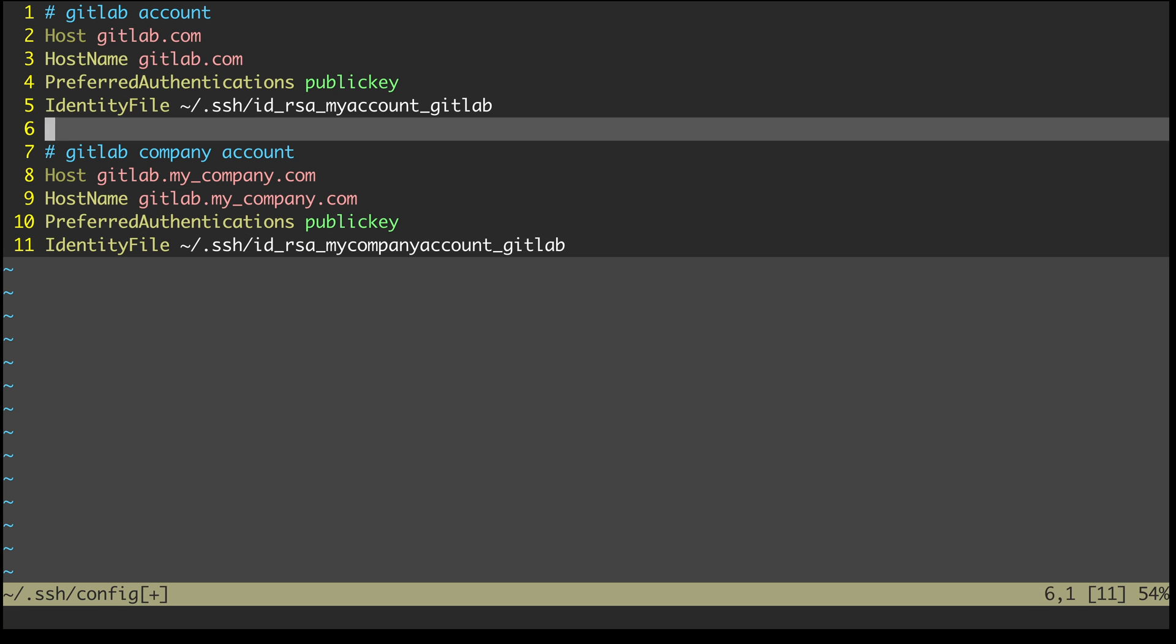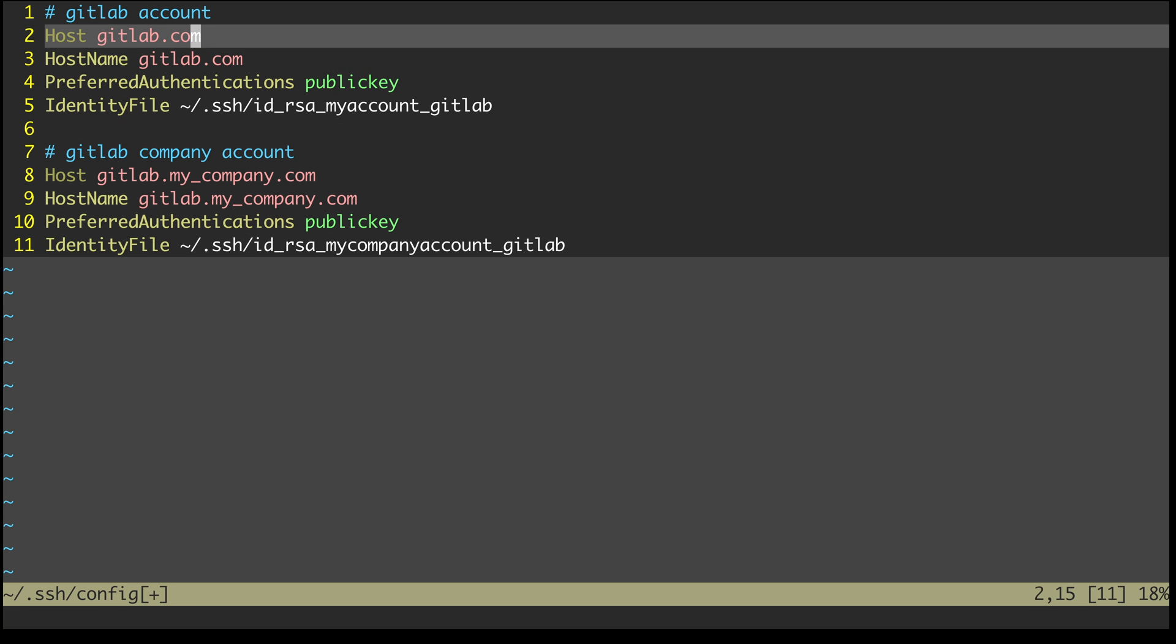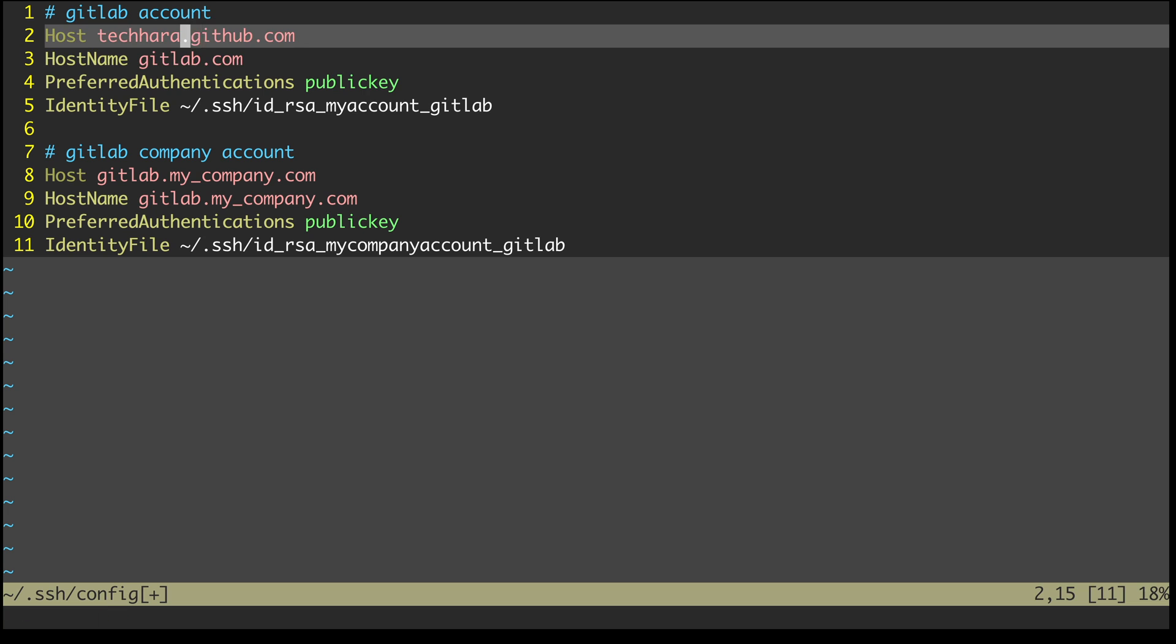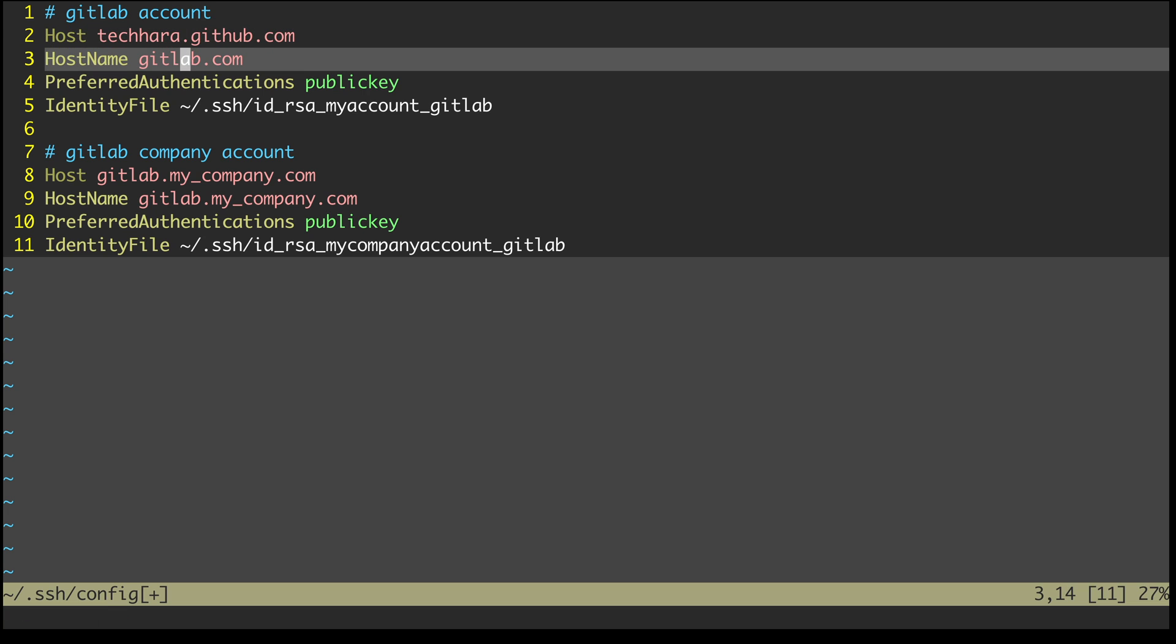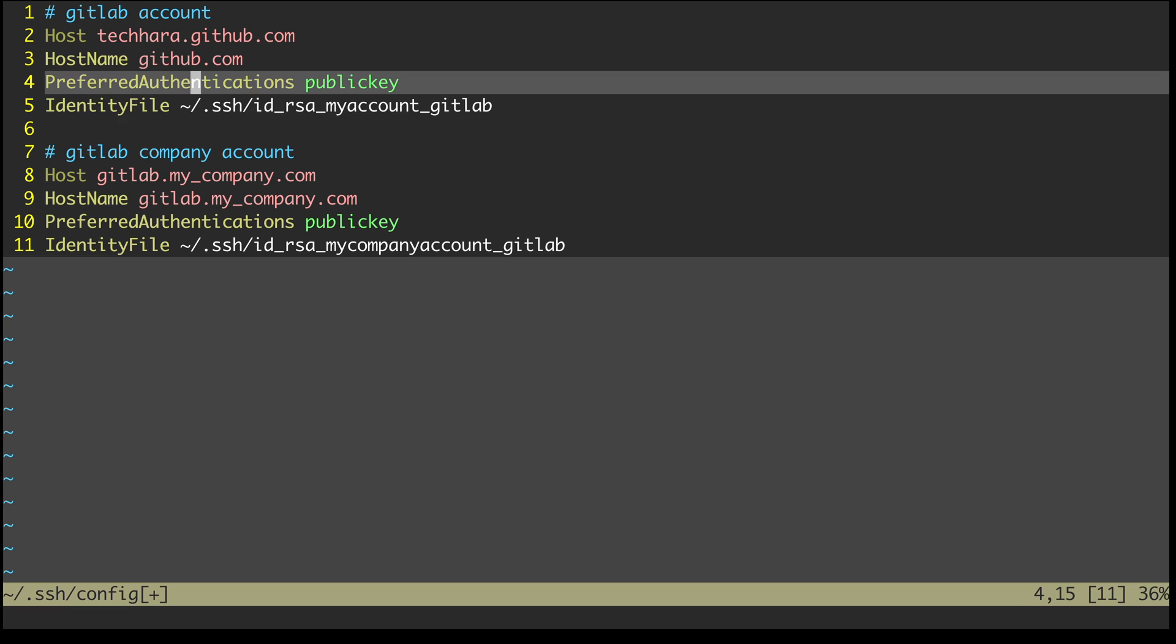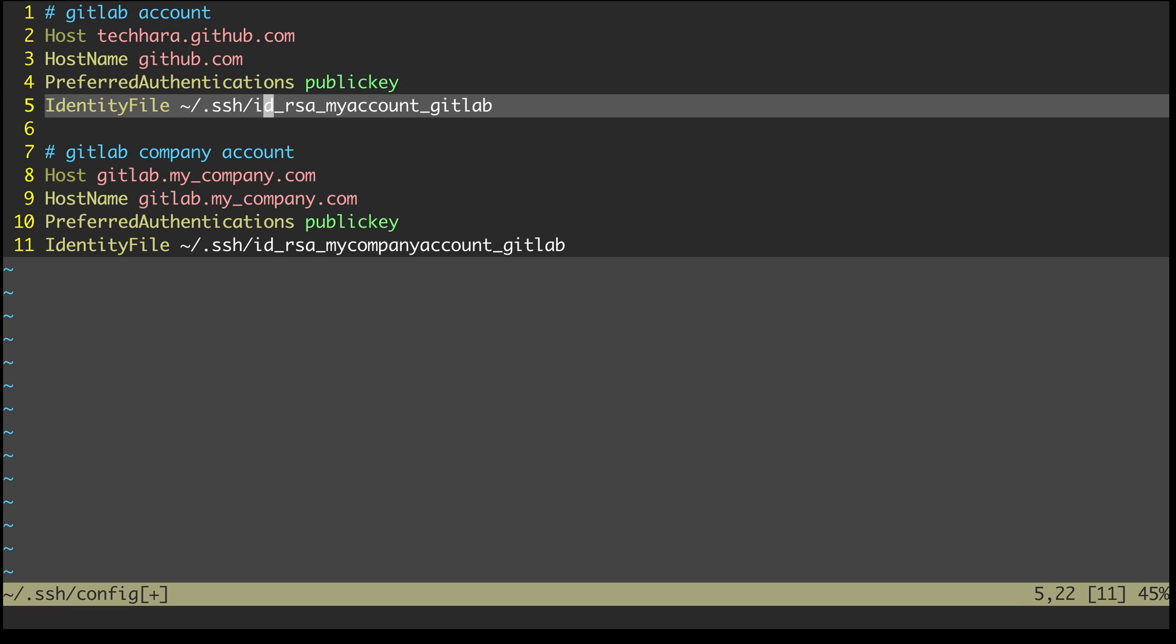The host here is the alias that I'll refer to. So it can be anything, but I'm just going to write it as techhara.github.com. The host name here is the actual address for the alias. So that's going to be GitHub in my case.